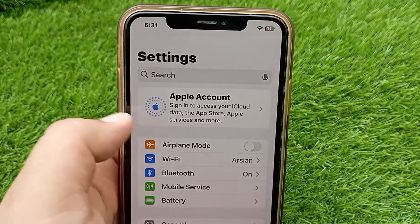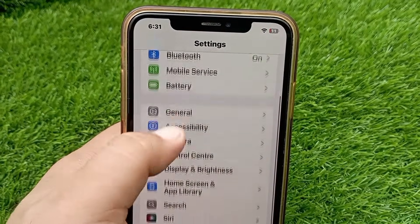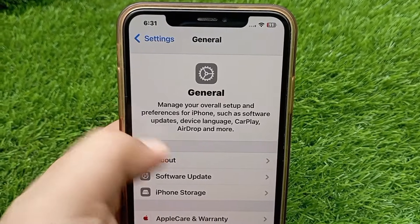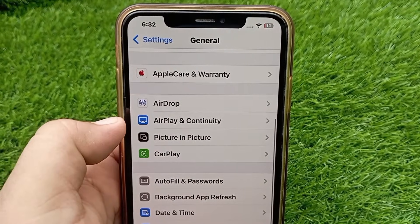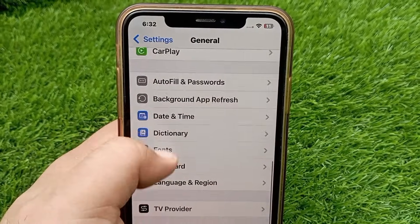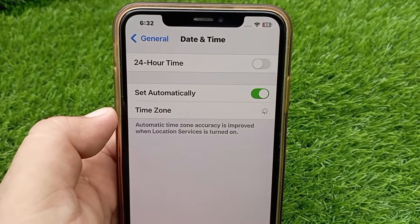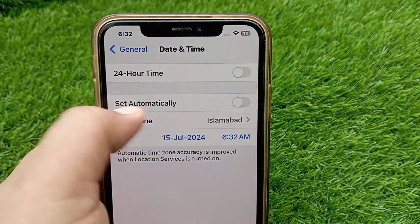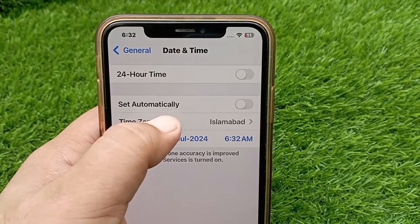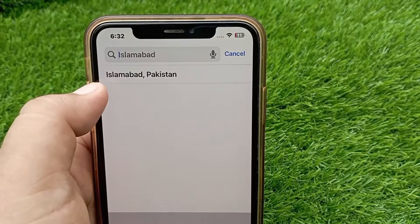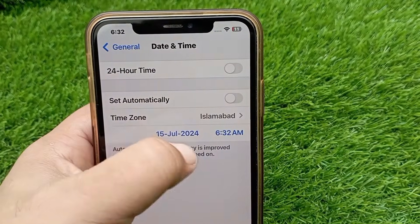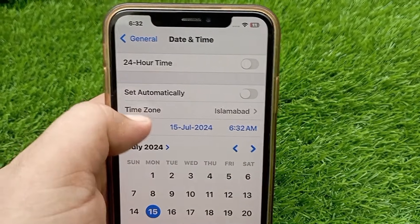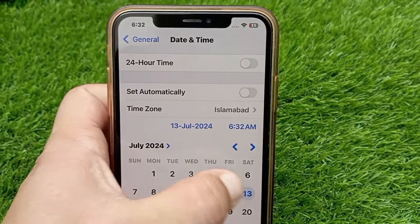Now scroll down and click on General, then find and click on Date & Time. Make sure that your date, time, and time zone are correct. Sometimes the internet doesn't work if the date and time are incorrect, so make sure these are set correctly.